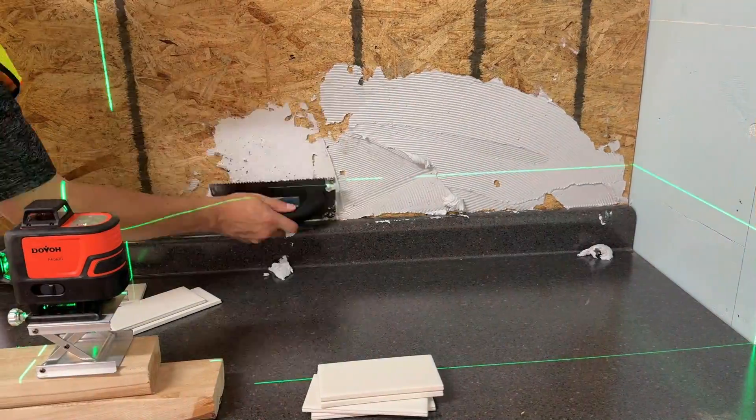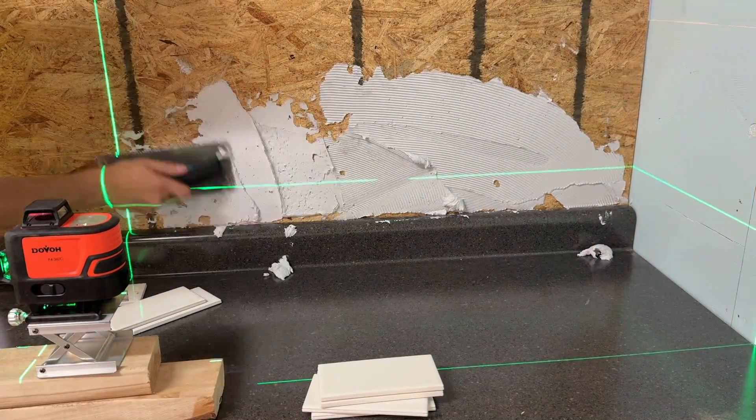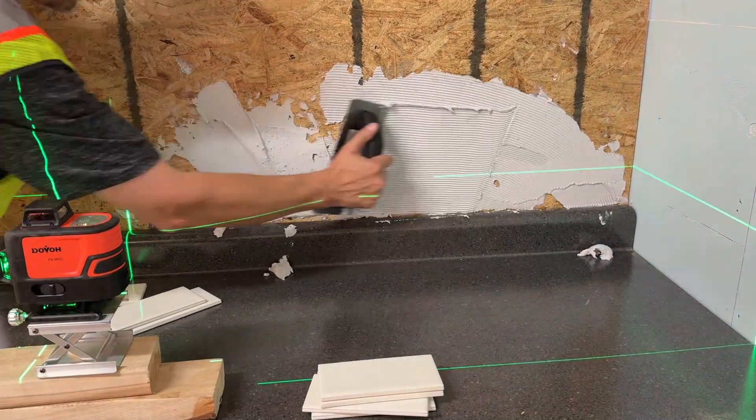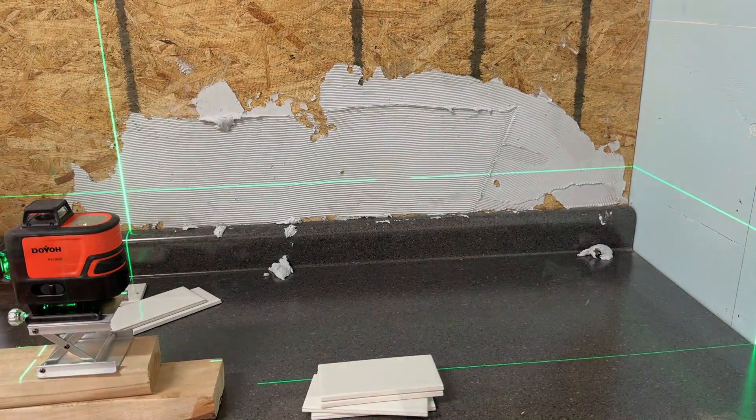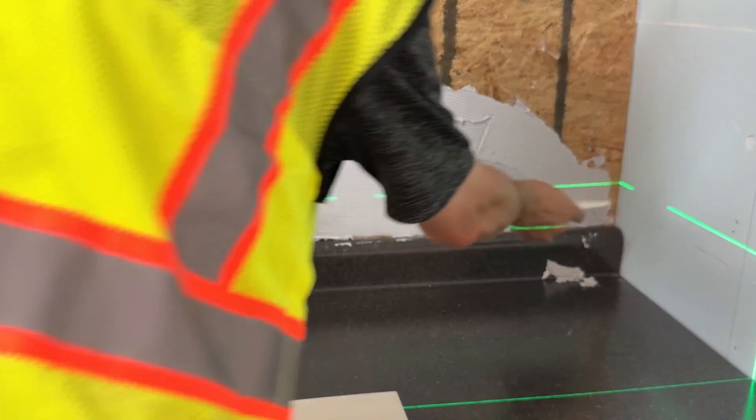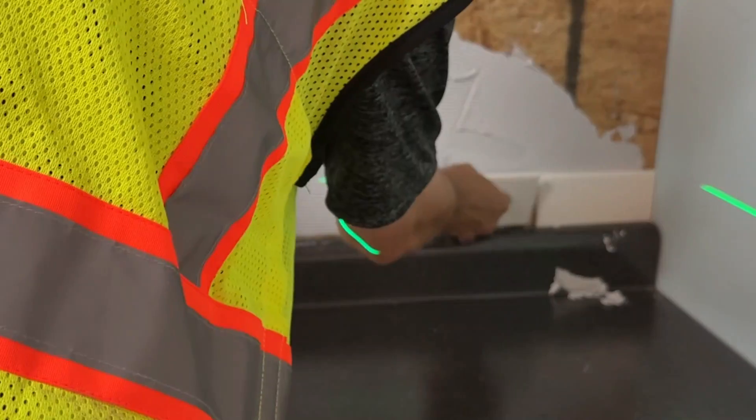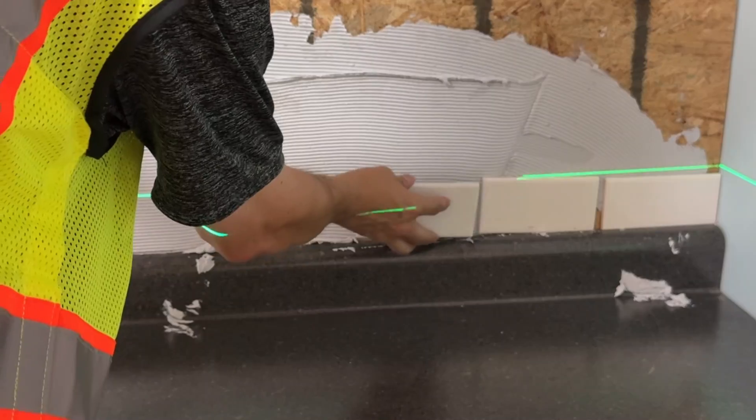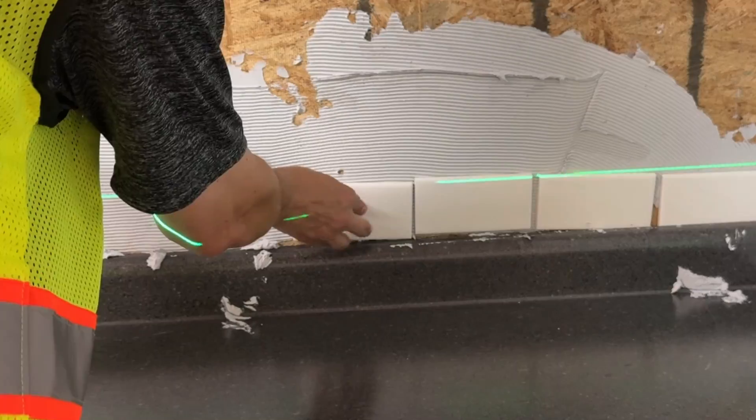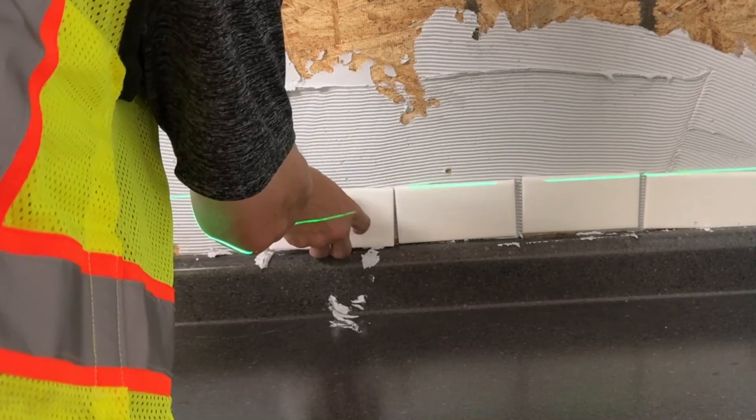The laser level I will be using is this four-plane laser level by Dovo. I will be projecting both vertical and horizontal lasers onto the wall, though it would also come in handy with many other applications.